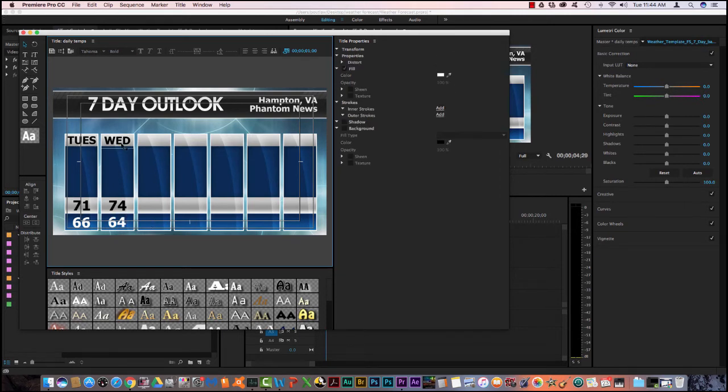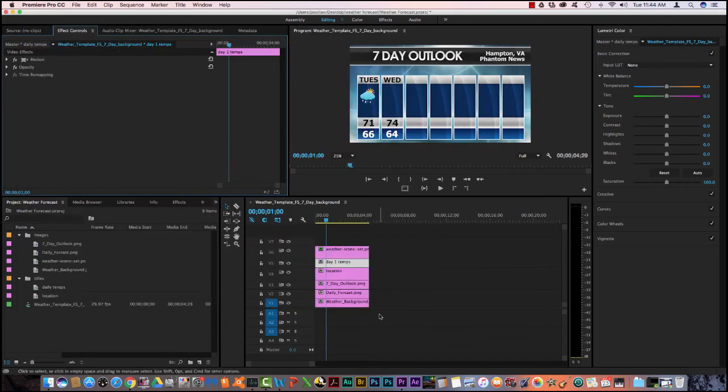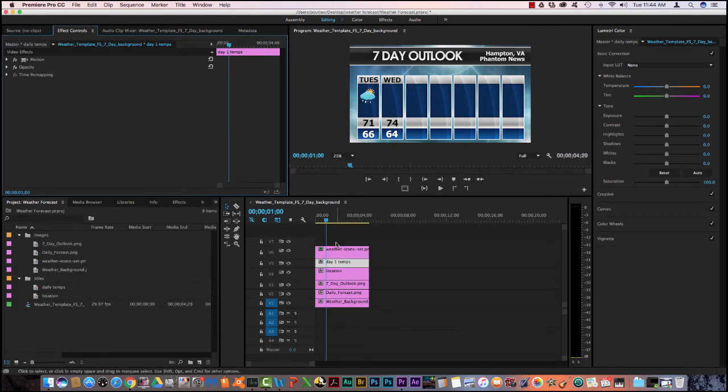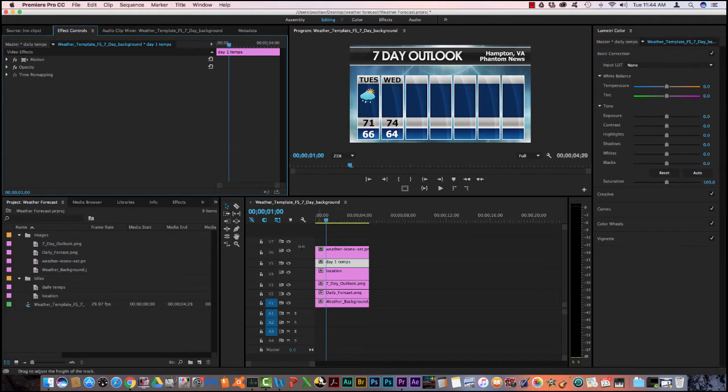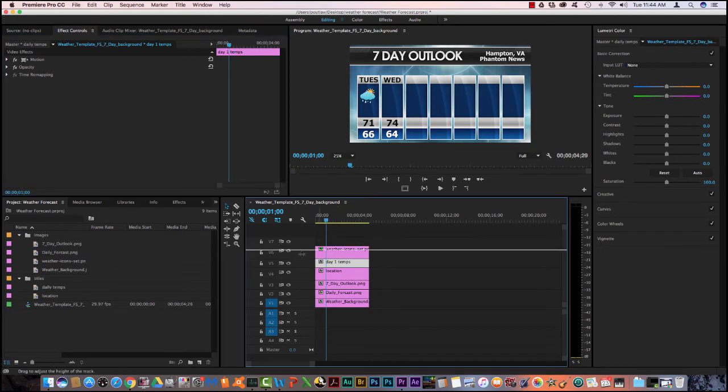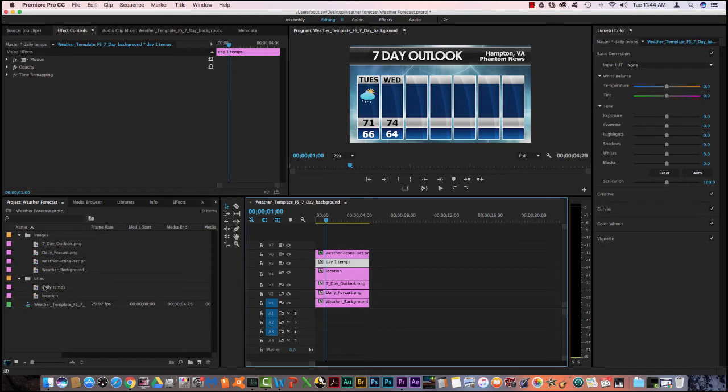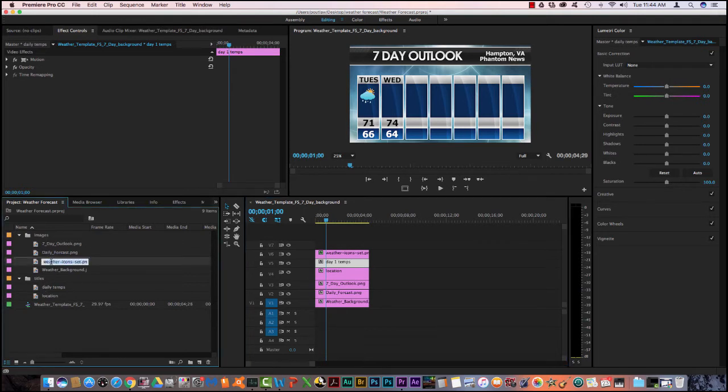And now I need, and I close this out. Now you see I have 74, 64 here. Now all I need to do is add a graphic. Well you notice that this is weather icons. So what I'm going to do here is, I'm going to come over here to my images and I see weather icons.